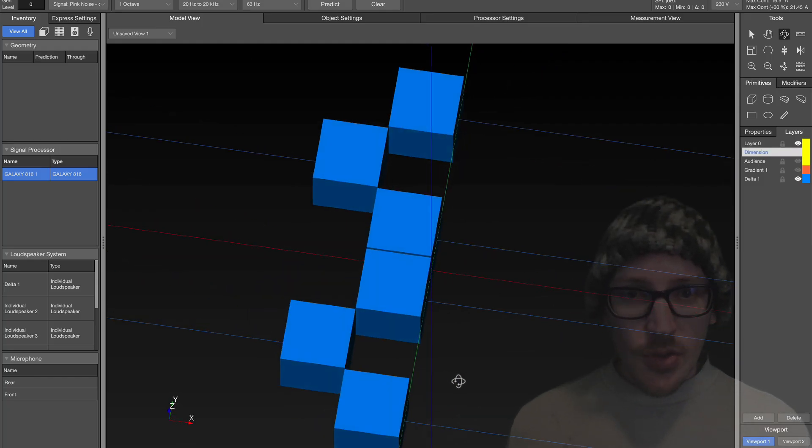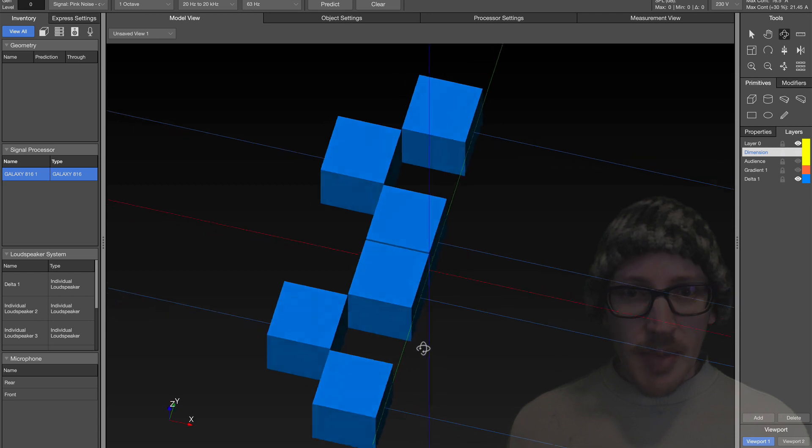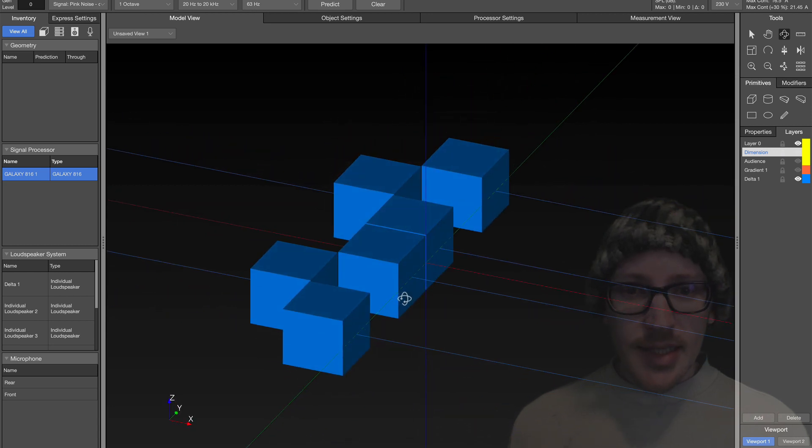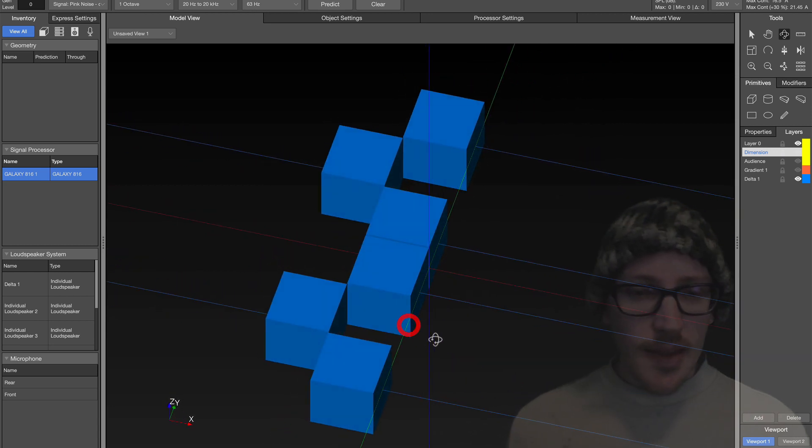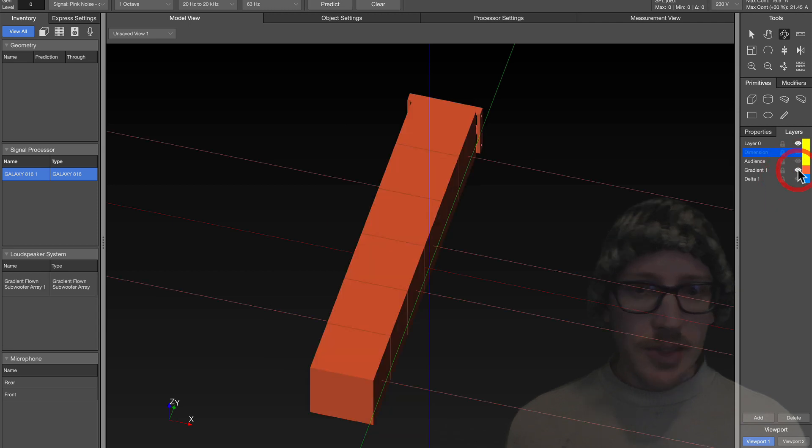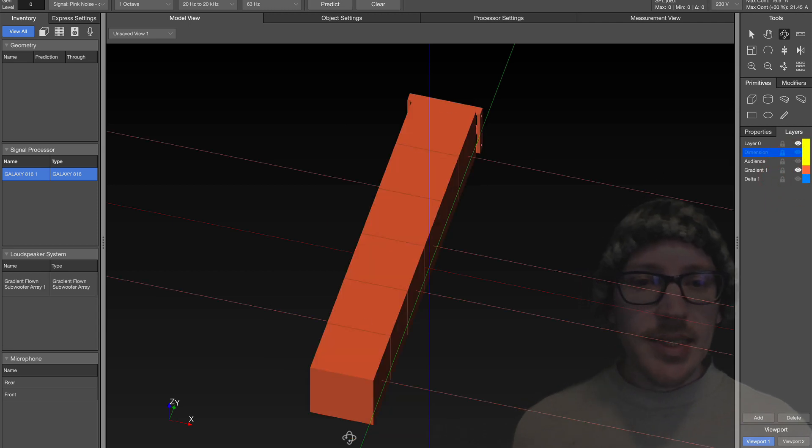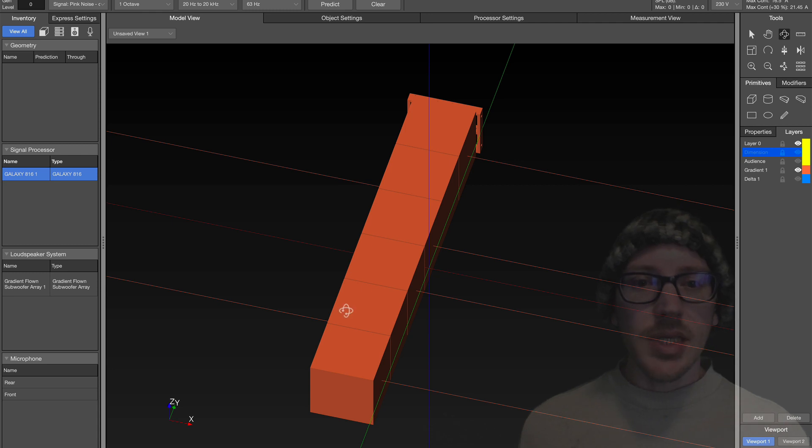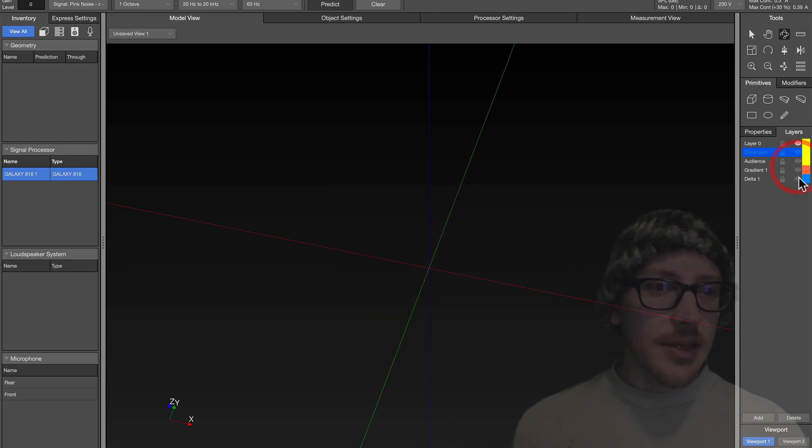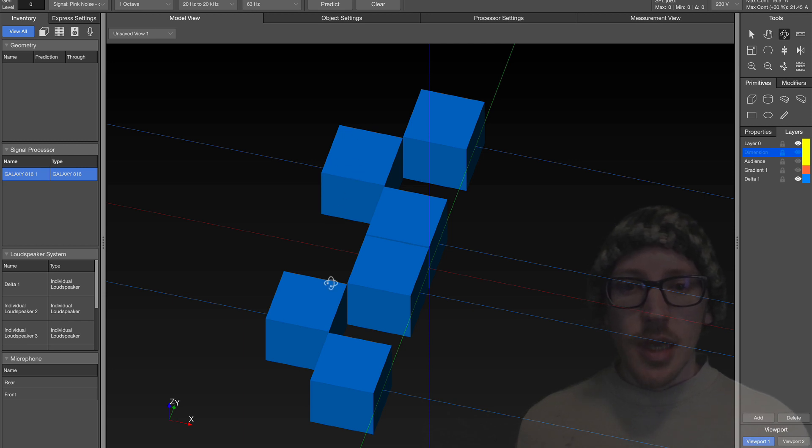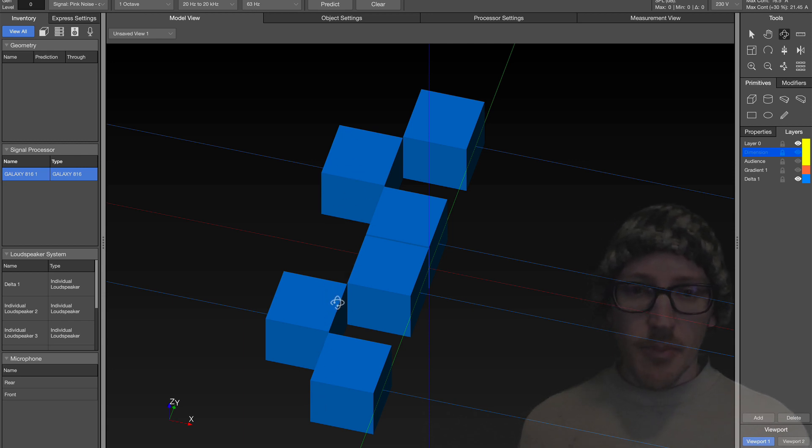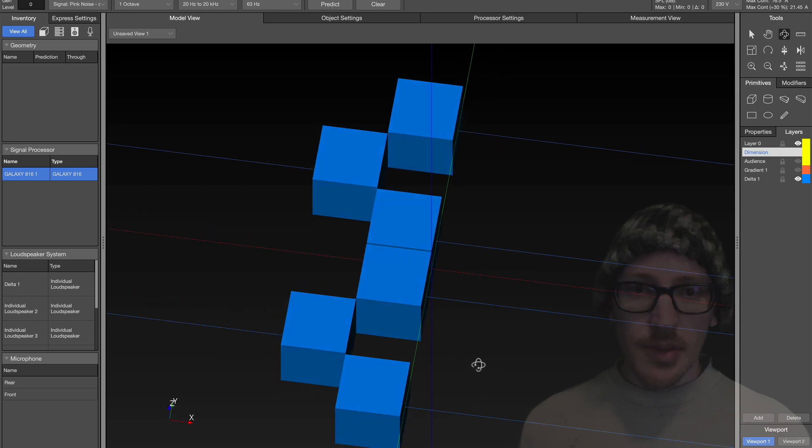So here in Map3D, I set up a Delta array, and here is my gradient array. So exact same boxes, almost the exact same line length. The only difference is that in the Delta, the rear-facing boxes are pushed back so that the backs of the speakers are lined up.